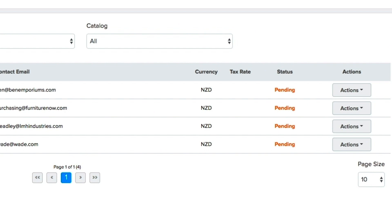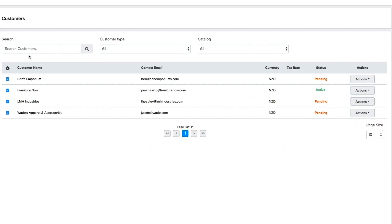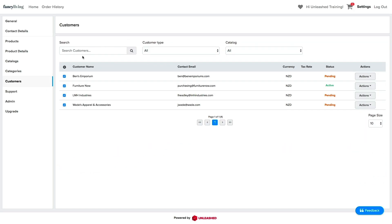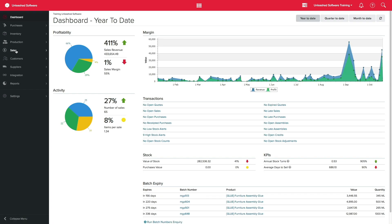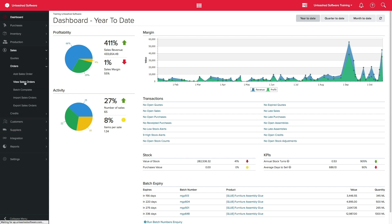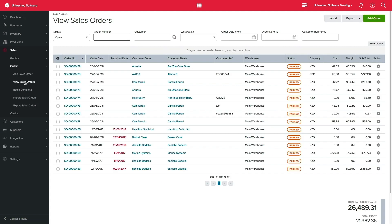Once they sign up, the status will change to Active automatically and they will be able to start shopping. You can manage all orders by clicking on Order History on your B2B portal. Back in Unleashed, you can keep an eye on your orders by navigating to Sales.